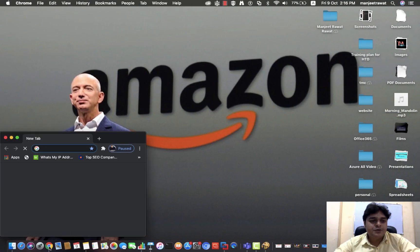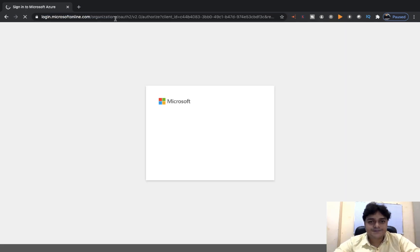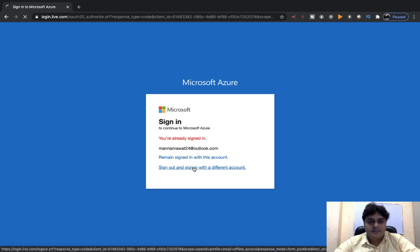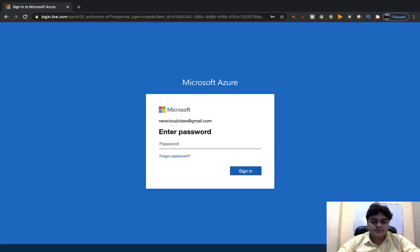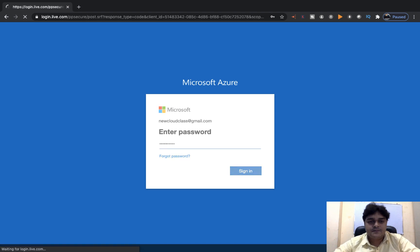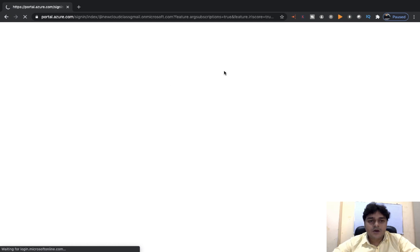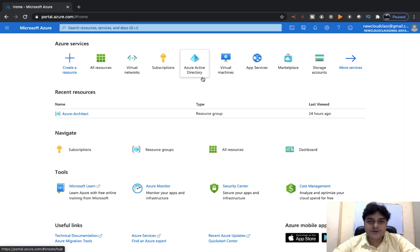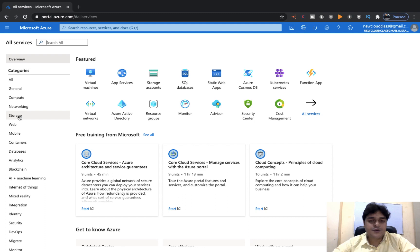First, open any browser and log in to your Azure account at portal.azure.com. We successfully logged in to the Microsoft Azure portal. Now we need to create a Recovery Service Vault. Click on All Services, then click on the Storage section, because the Recovery Service Vault is available under Storage.